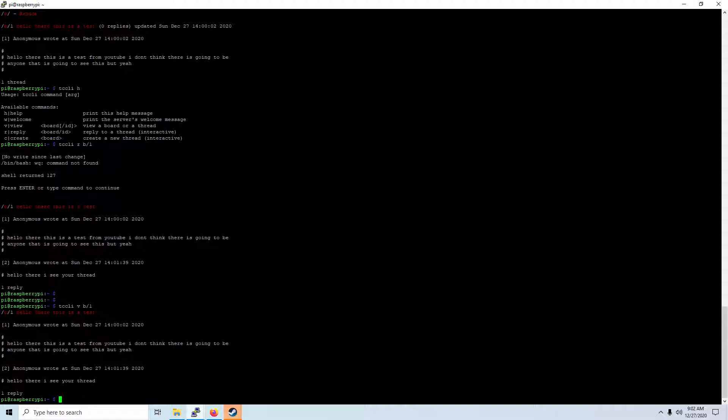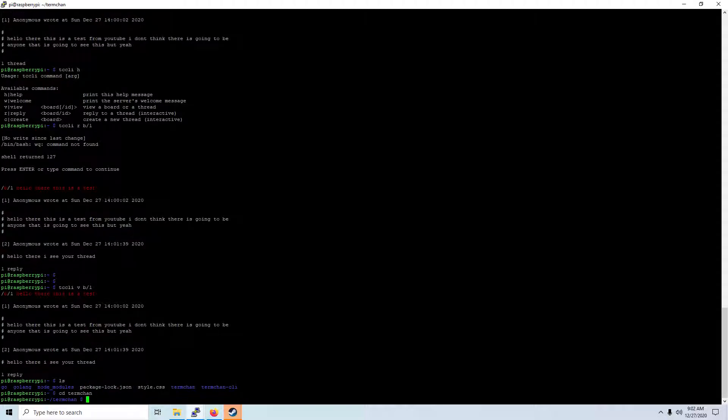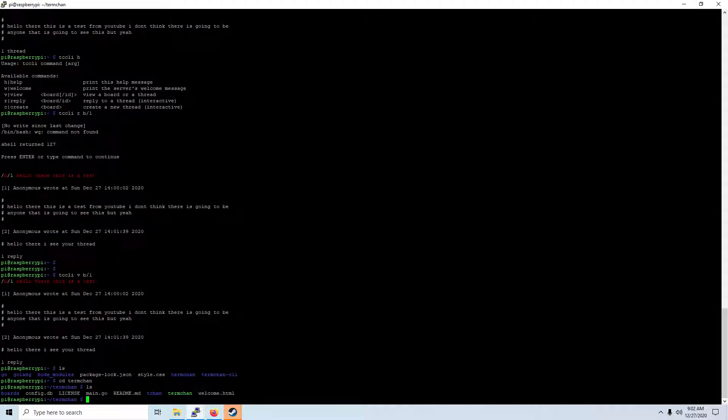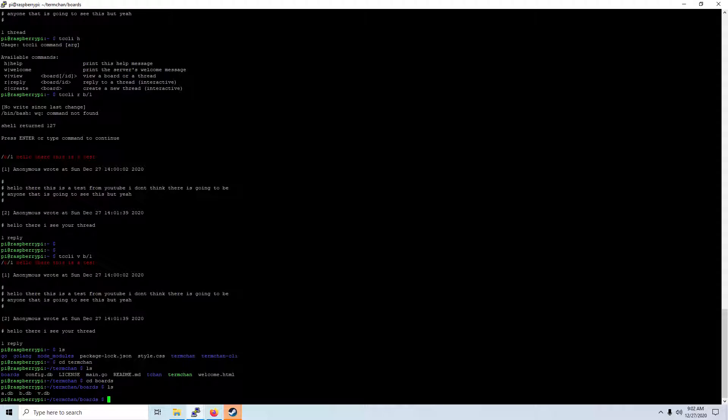And basically what it does is it stores all of the data, everything in a data file. Like I said, I can't think today, but basically it makes a board and it stores everything in a database file with the name of the board that you created as I demonstrated over there.